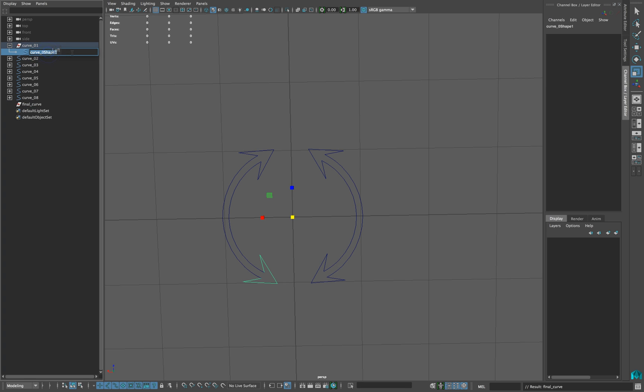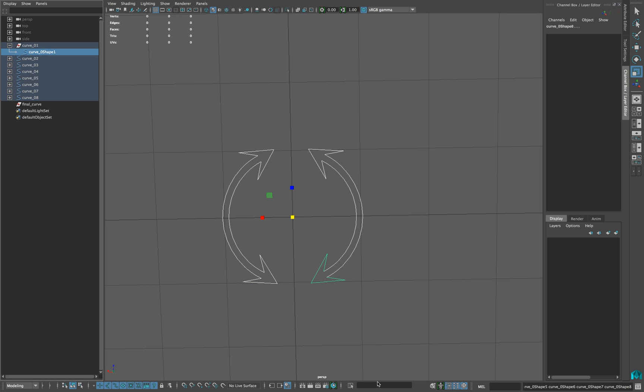Copy the name of the first shape and click this icon and click select by name. Paste the name and replace one by star and press enter. All the shape nodes of the curves should be selected by now.